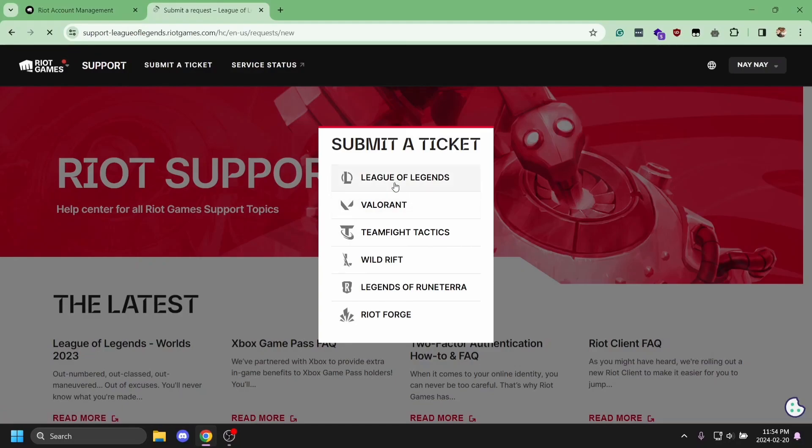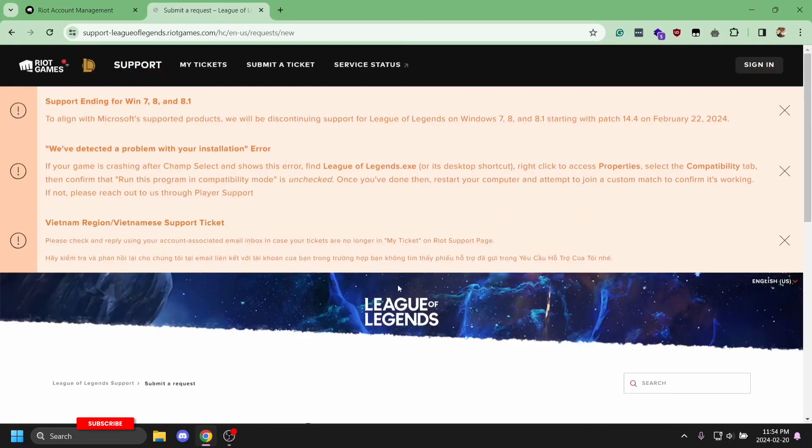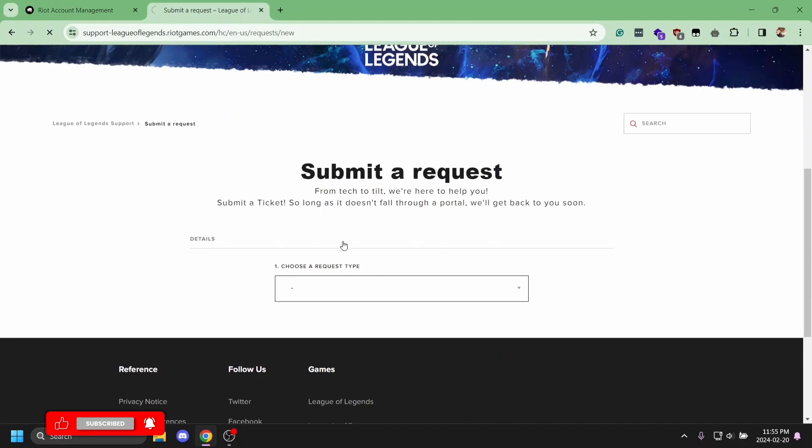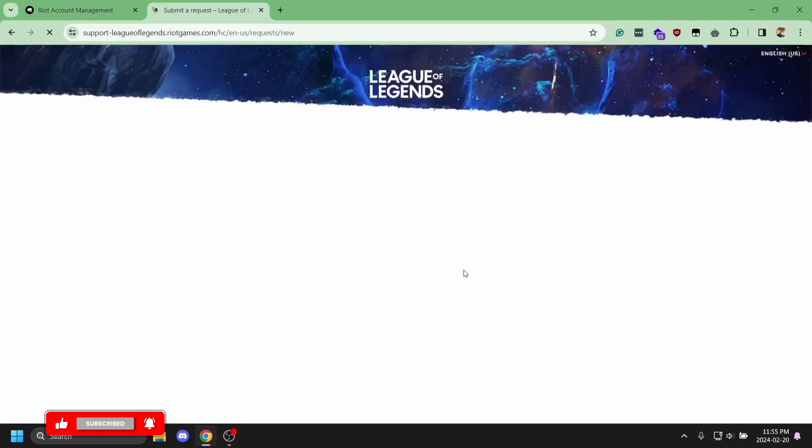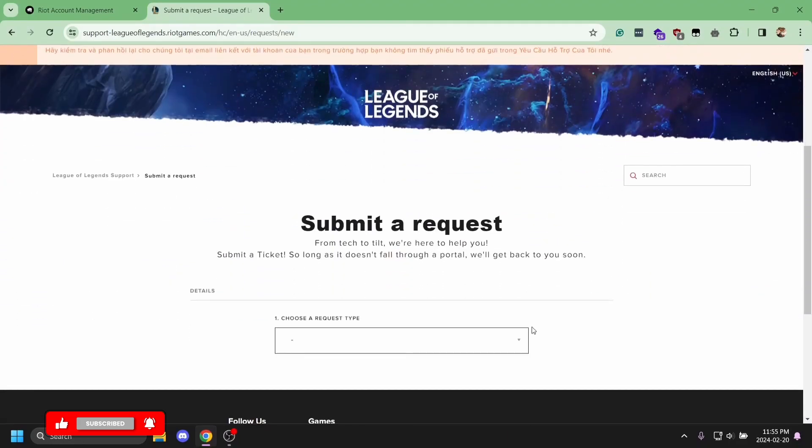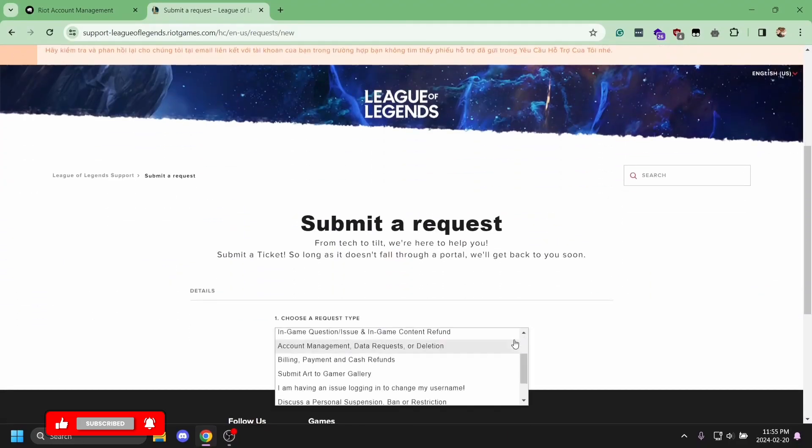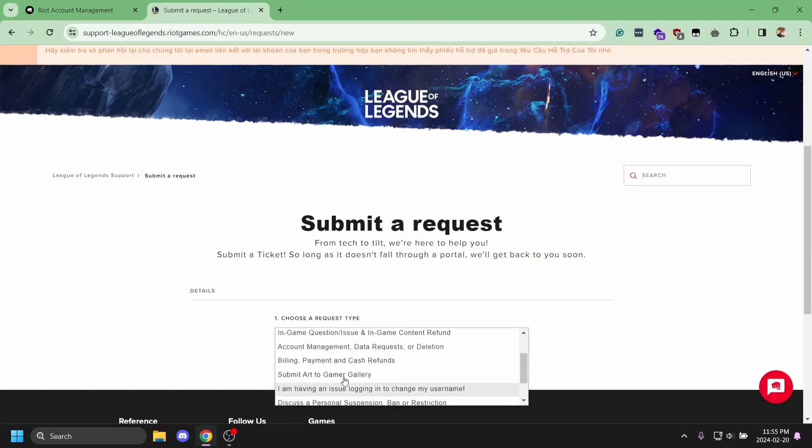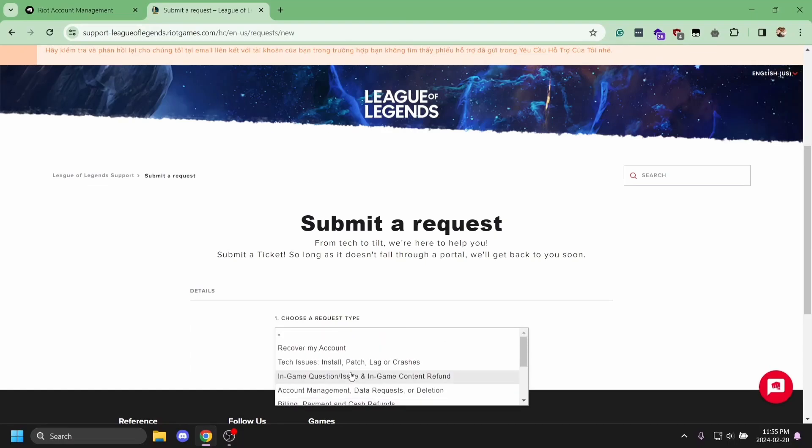For example, select League of Legends. At the bottom, you'll find 'choose a request type.' When you expand it, you'll see various options regarding your account settings.